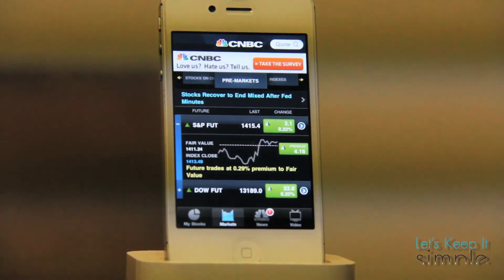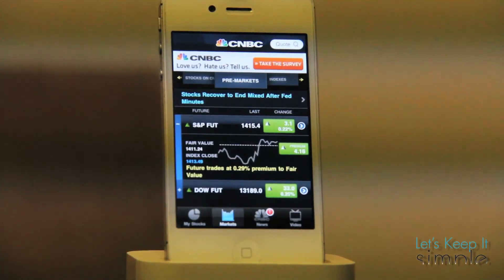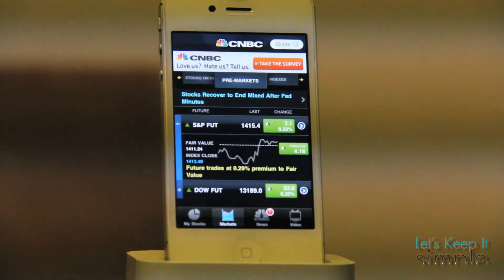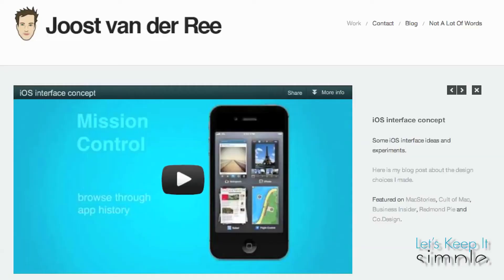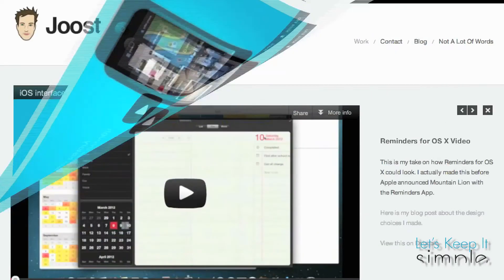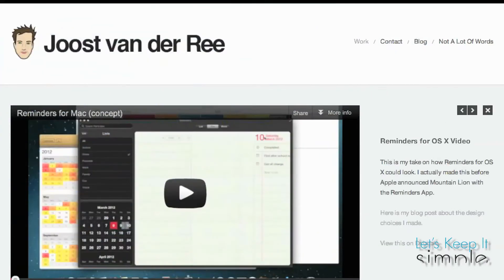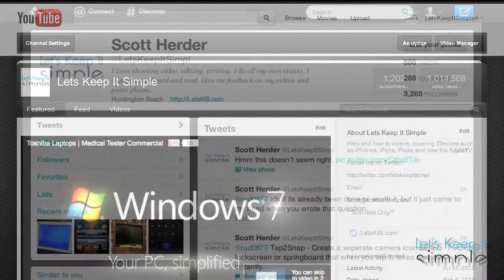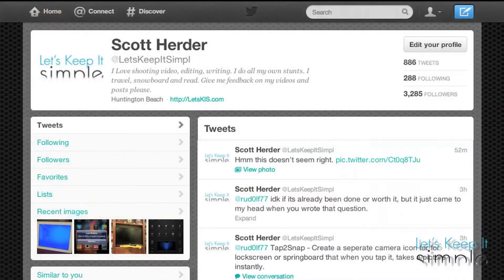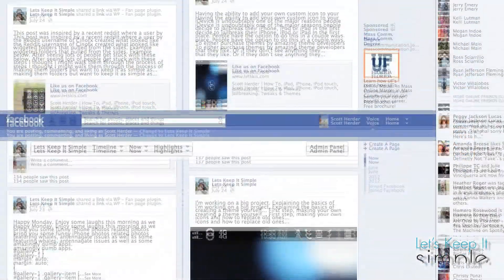Let me know what you think of this tweak in the comments below. Also, if you liked it, you may want to check out James' website as he has other iOS concepts as well. If you like my videos, I'd love it if you'd consider subscribing to my YouTube channel. You can also keep up with my blog, Let's Keep It Simple, by following me on Twitter or liking my Facebook page.